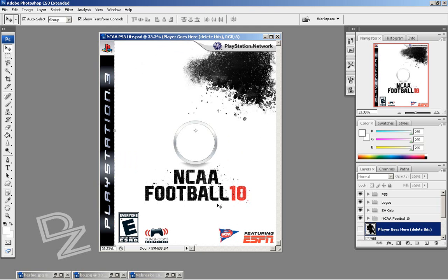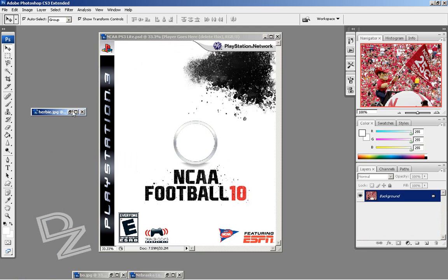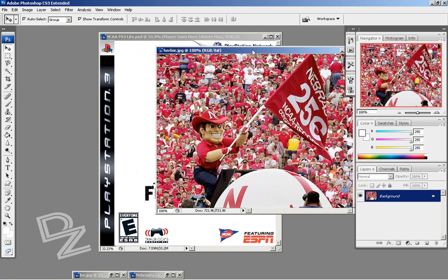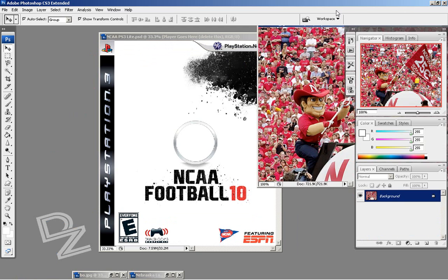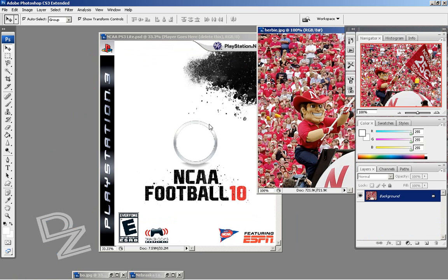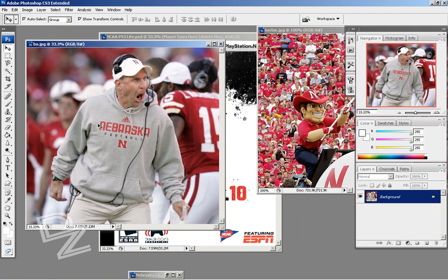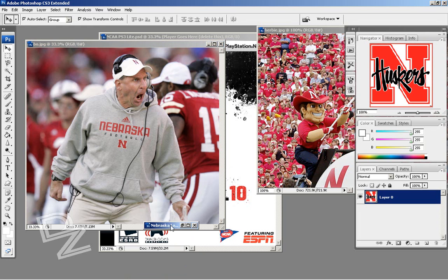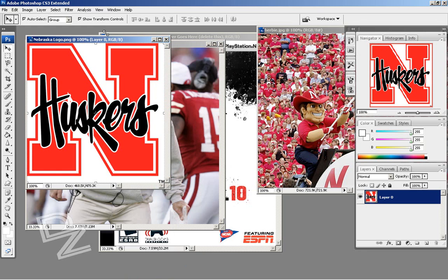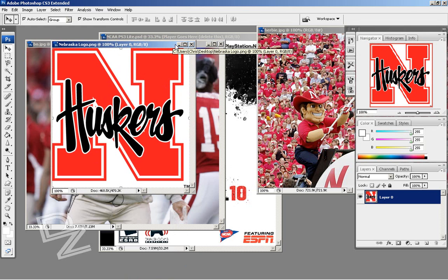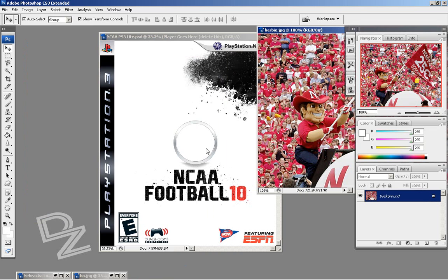I'm going to make this template using three photos that I got off of Google. I've got this Herbie Husker photo which I'm going to put right here in this mask. I've got the Bo Pelini which I'm going to use for the cover — obviously because Bo's a God. And then I'm going to use this Nebraska logo for the middle of the template right here where the EA logo usually would go.